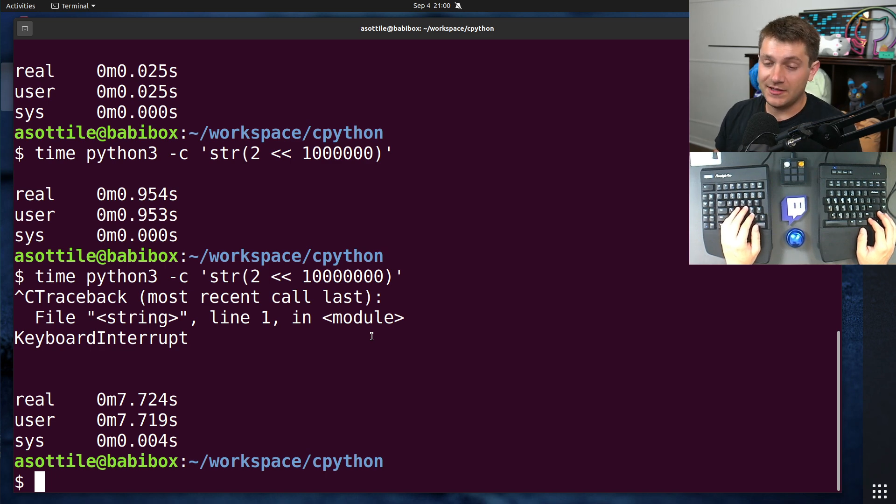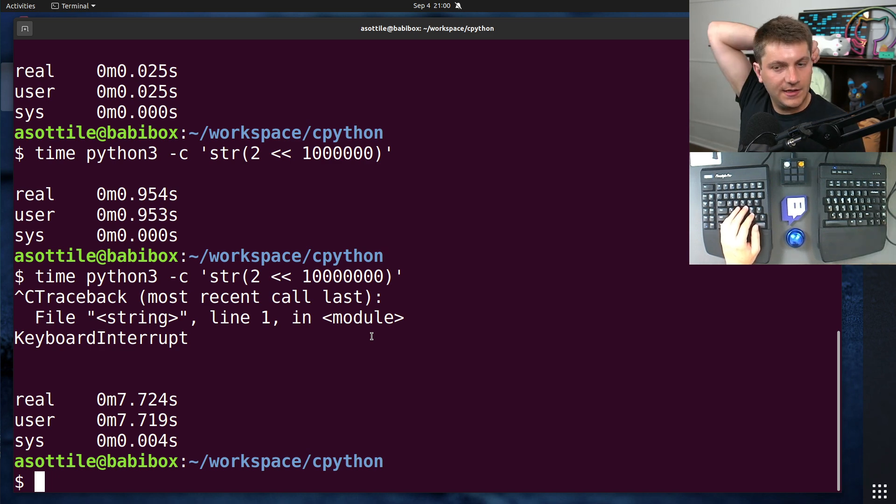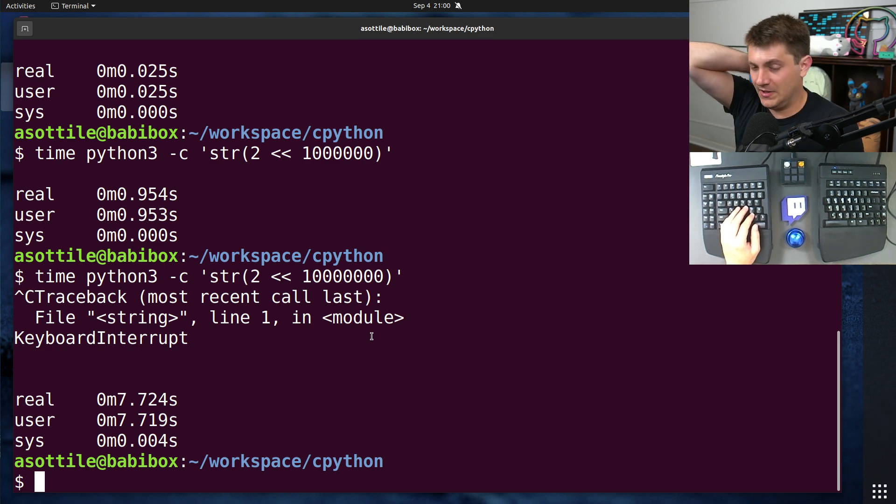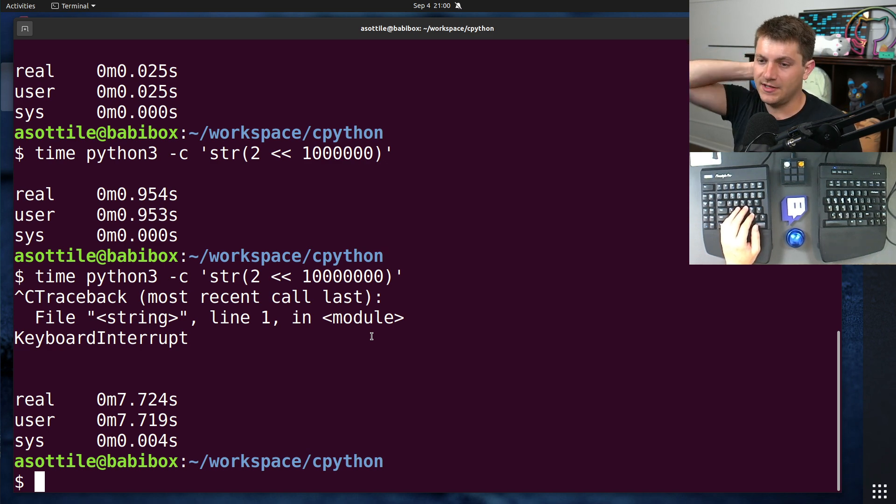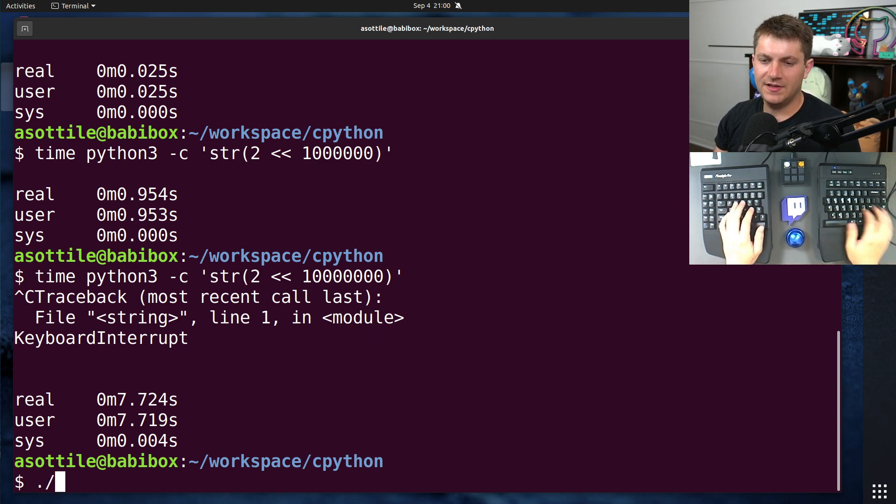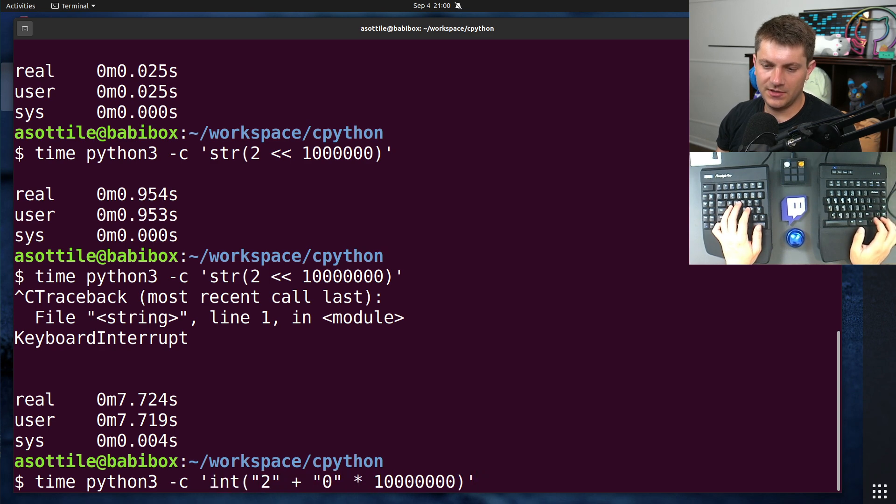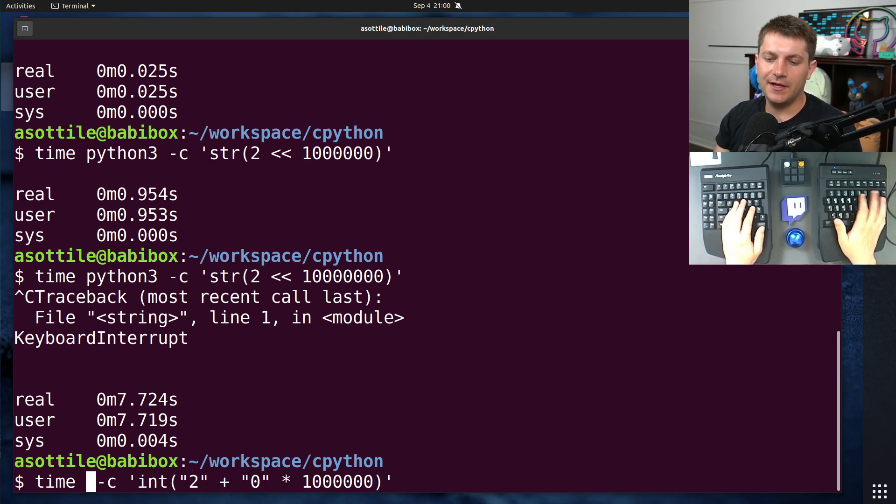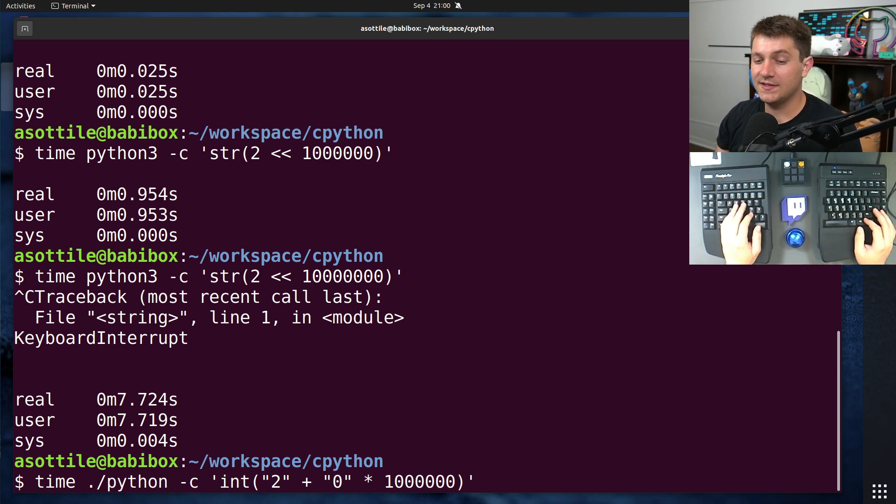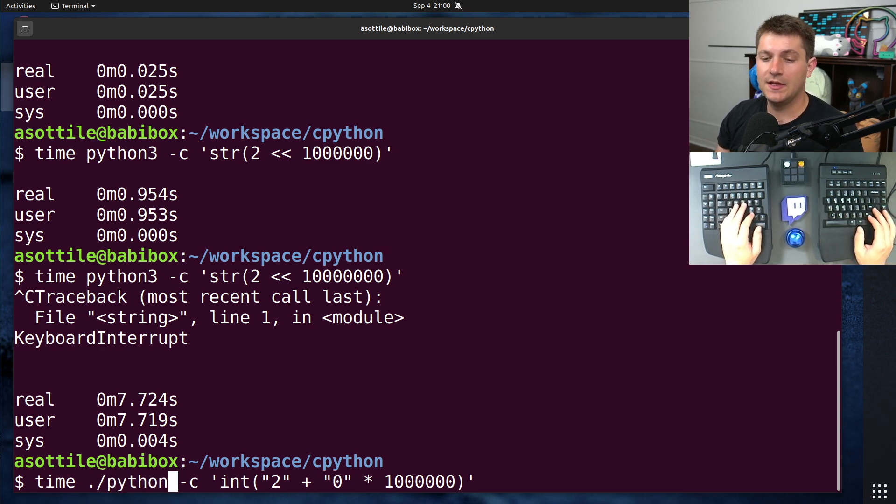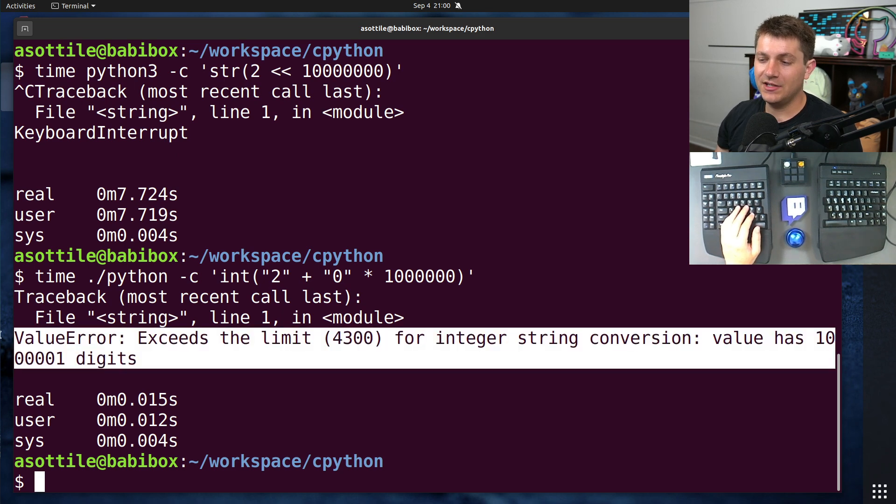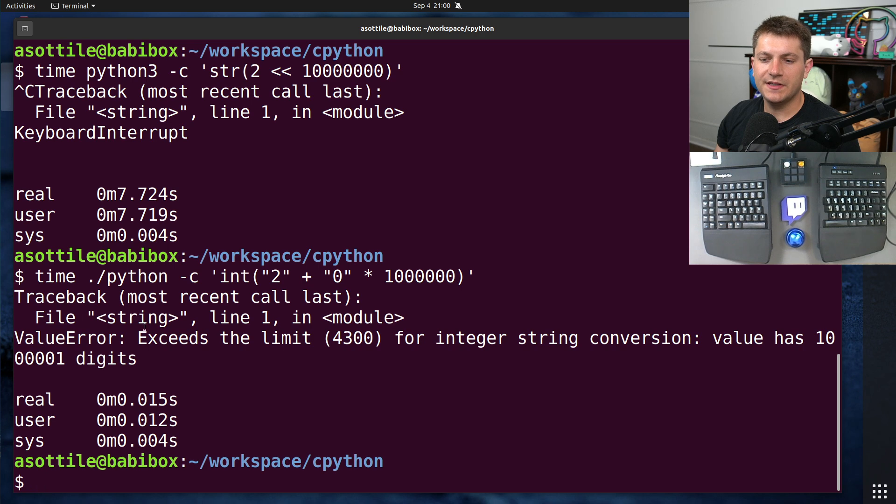So what Python decided to do is add a limit to how large integers can be that's configurable by the runtime. I've gone ahead and compiled the latest Python, which has implemented this integer limit. And you'll now see this value error if it needs to do the conversion. You'll see here that it says exceeds the limit 4300 for integer to string conversions.